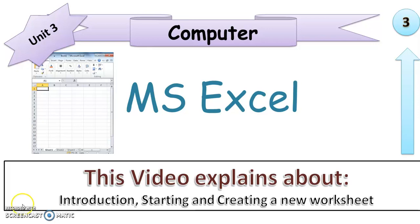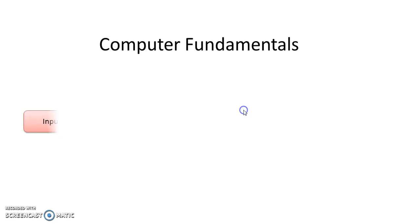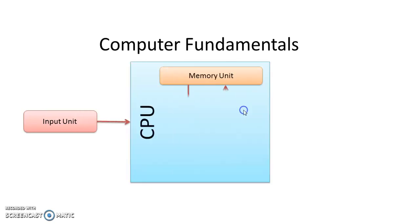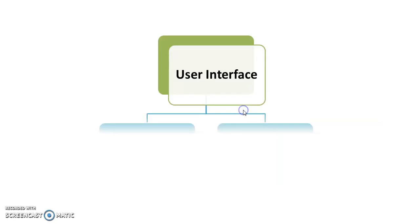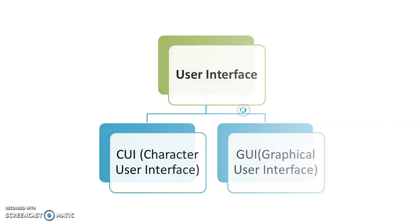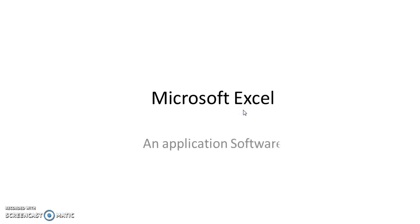I'm Neymor Vidani, back again with another video of computer science. In our previous videos, we've learned about computer fundamentals and the user interface. Today, in this video, I would like to introduce you to Microsoft Excel, which is an application software that comes along with the MS Office suite.